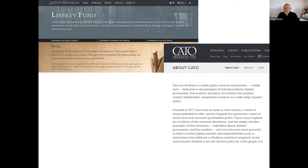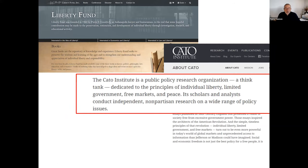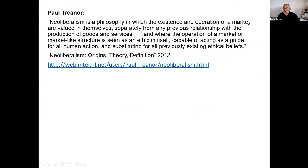Here's the Cato Institute — again about individual liberty, limited government, free markets, and peace. There are several others as well. These have been quite interesting in recent years because some of them have been linked up with climate change denial, support for Trump, and support for other right-wing areas of thinking. Now, Trina wrote what I think is a very helpful definition of neoliberalism: where the operation of a market or market-like structure is seen as an ethic in itself, capable of acting as a guide for all human action and substituting for all previously existing ethical beliefs.